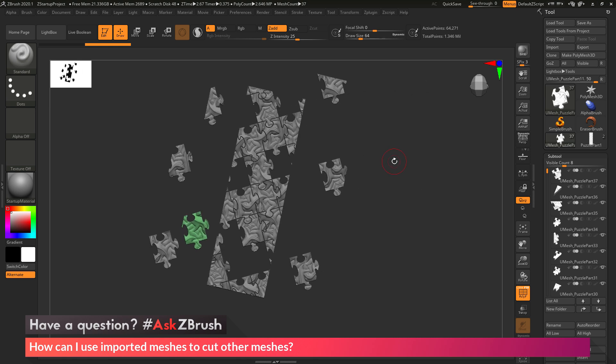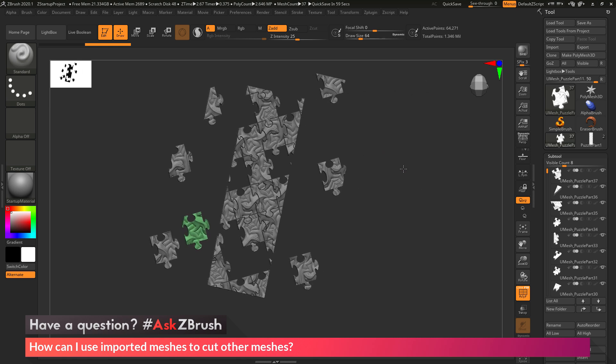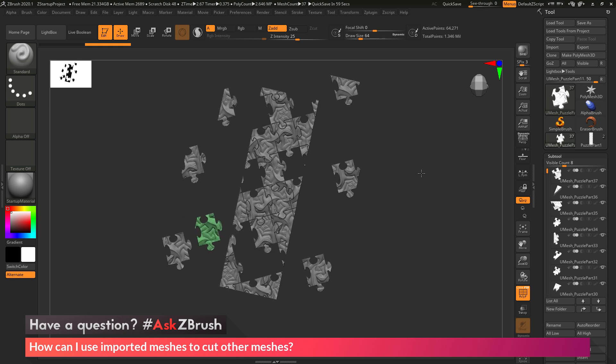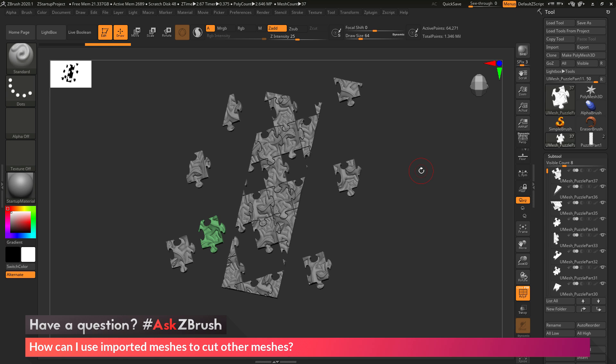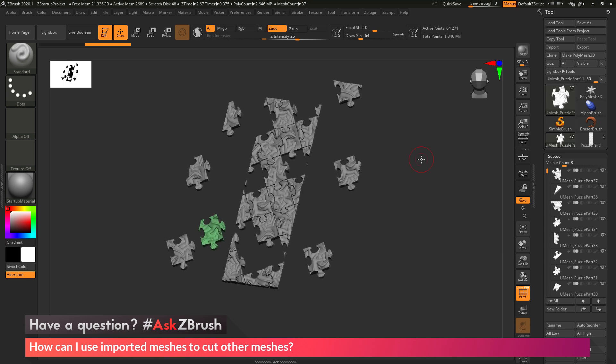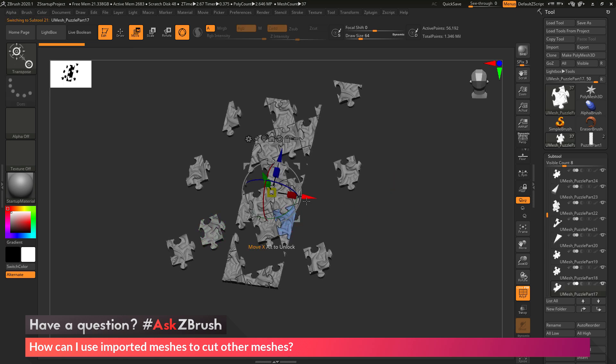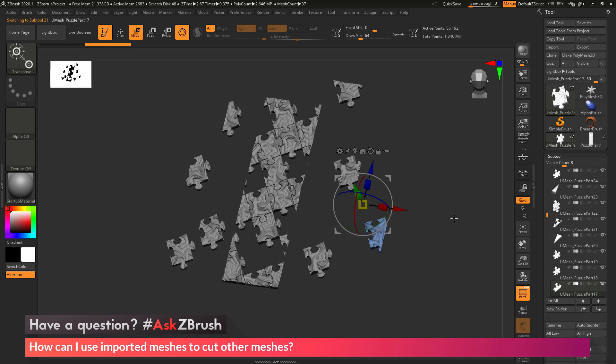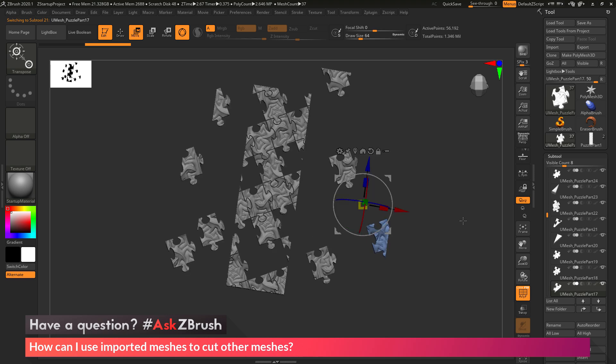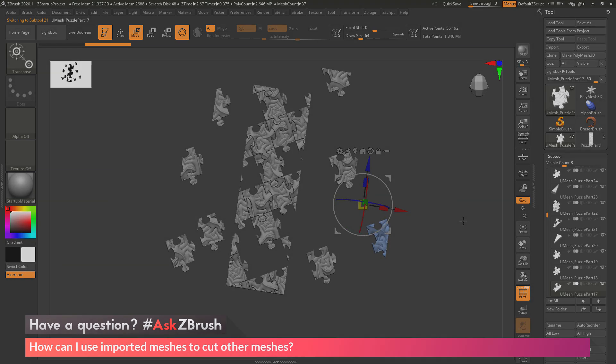I hope that helps, and if you have any other questions related to ZBrush pipelines or processes, please use the hashtag AskZBrush on Twitter. Happy ZBrushing!